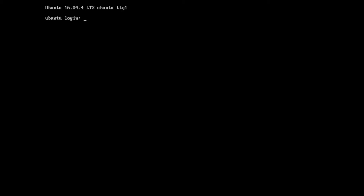Hi everyone, Jet86 here. Today I'm going to take you through installing the Golem Beta version 0.15.0 on Ubuntu Server.